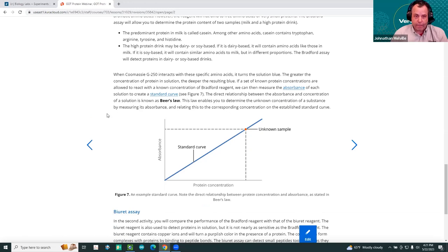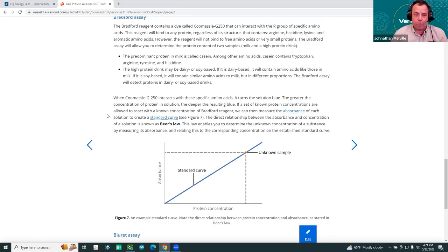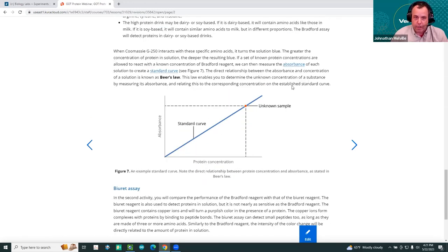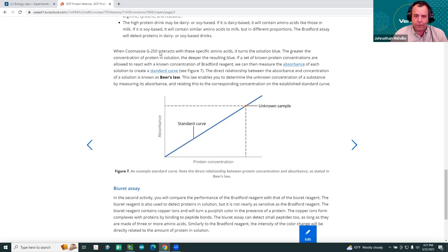Regarding the standard curve: we have a series of standards of different protein concentrations, react them with Coomassie G-250, which gives us a series of absorbances that should be linear — allowing us to determine the concentration of an unknown sample.